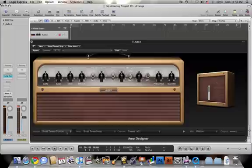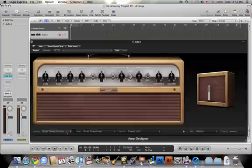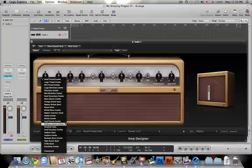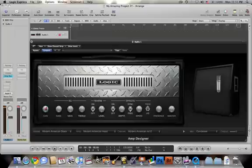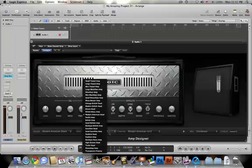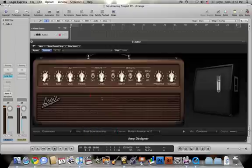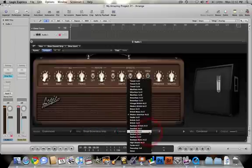When you're in here you can change the model and just start messing around with whatever ones you want. You can change all the knobs. You can change all the buttons up or down to on or off. You can change the amp head to whichever one you want and you can mix and match all of them. You can change the cabinet.